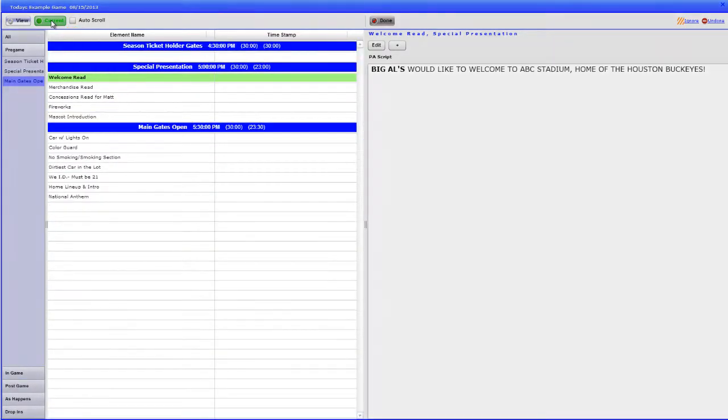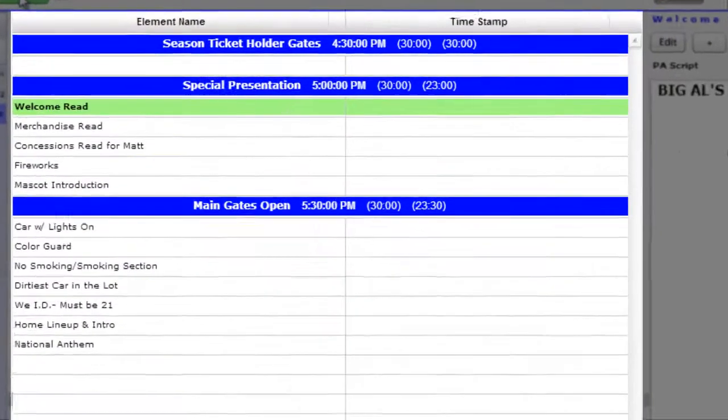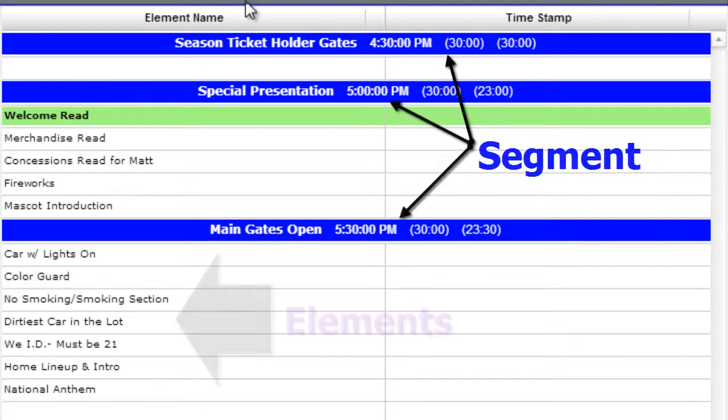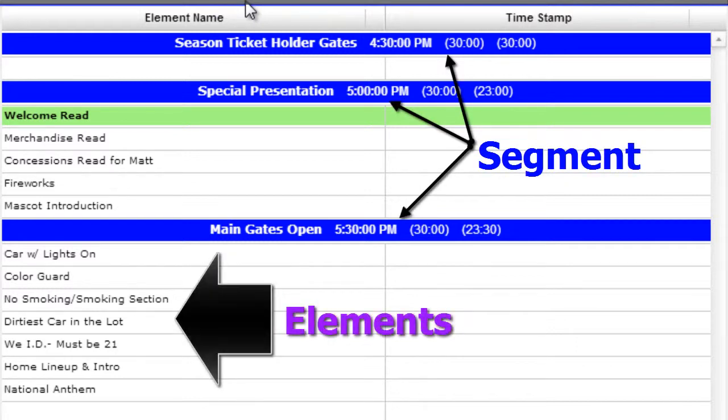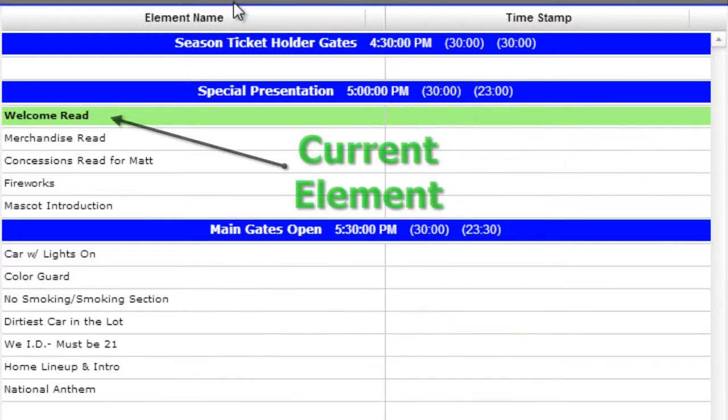The middle left-hand side is your Production Schedule. The blue bars are the segments with the elements underneath. The highlighted green element represents the current element that you are on.